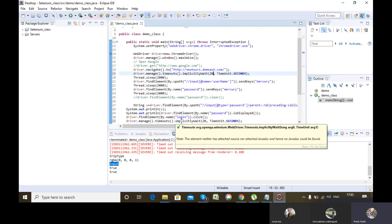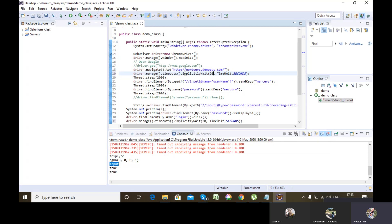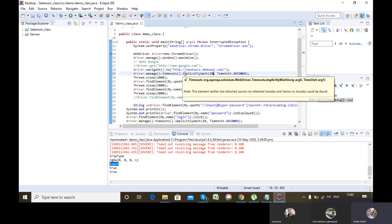Now comes explicit wait. What is explicit wait and why will we be using it? In certain web pages, there are web elements which take some extra time to get loaded due to heavy content, connectivity issues, or any reason. Even if the whole page is loaded, that particular web element takes extra time. In implicit wait, we are dealing with the whole web page. But to deal with a particular web element, we'll be using explicit wait.